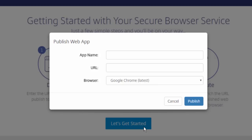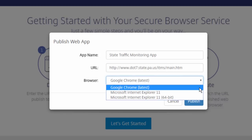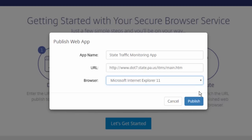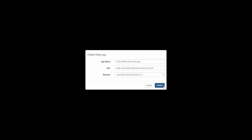I'll make available the web apps that we saw earlier, requiring Internet Explorer. Now I'll click Publish, and we're done.